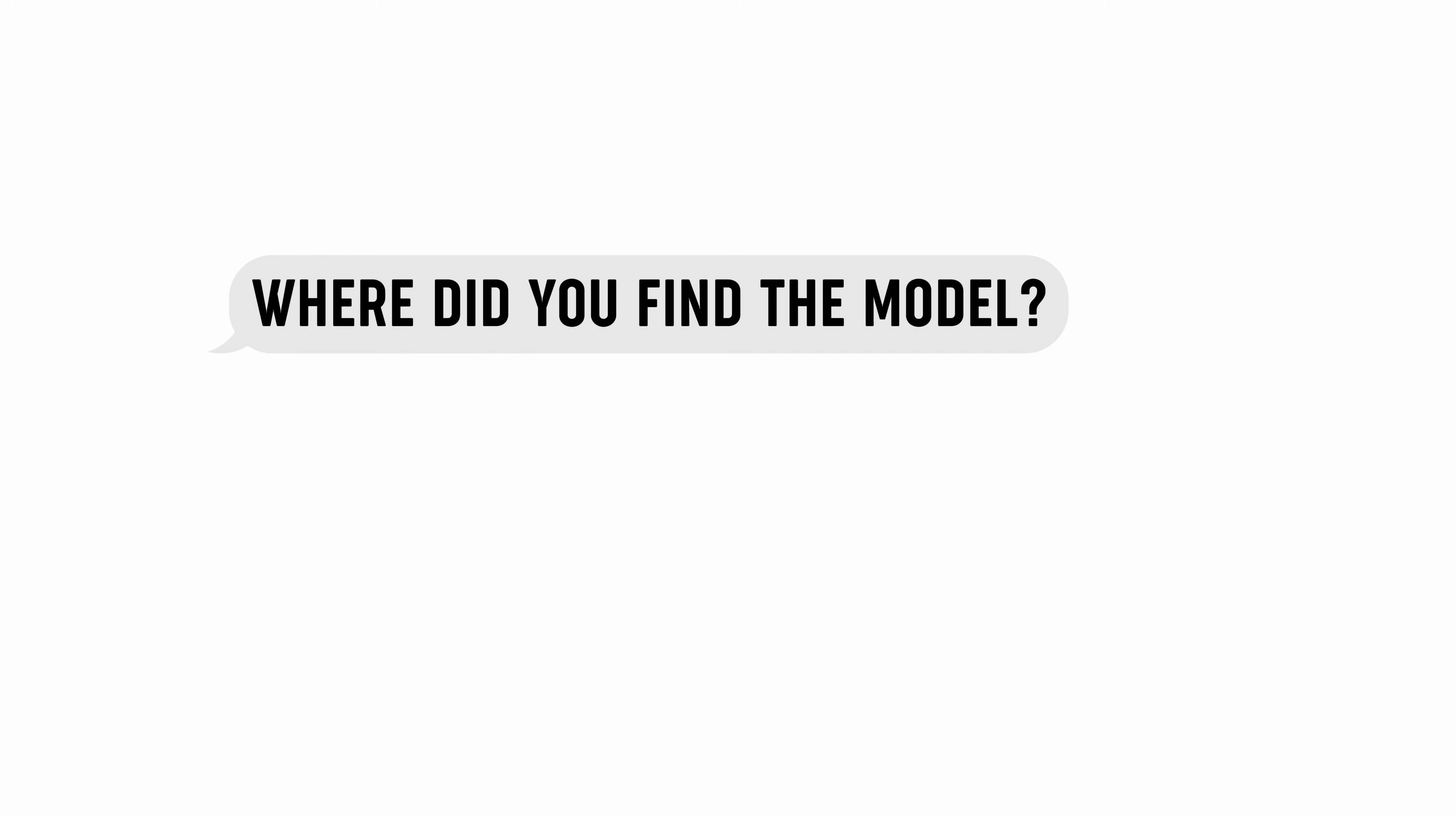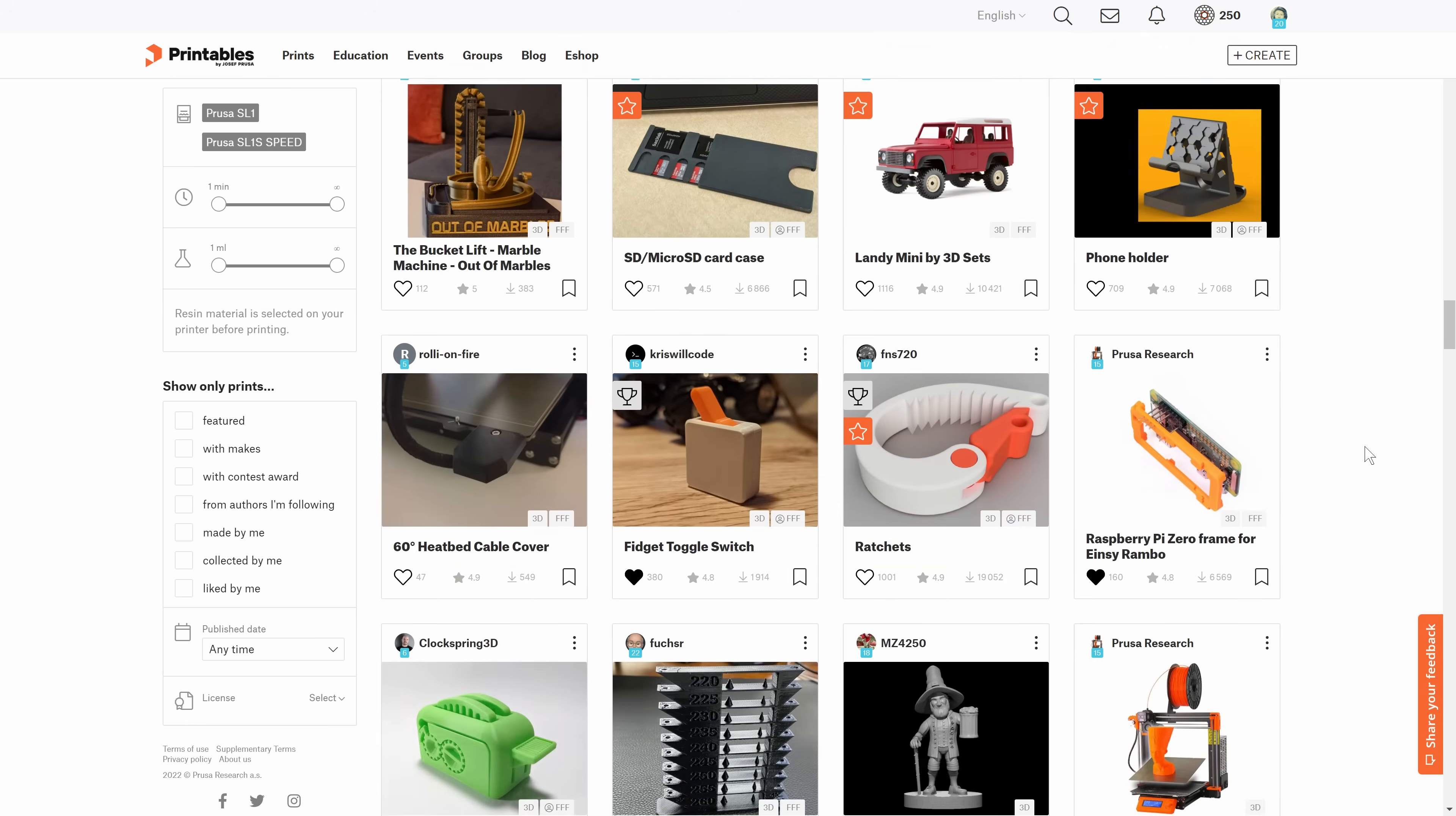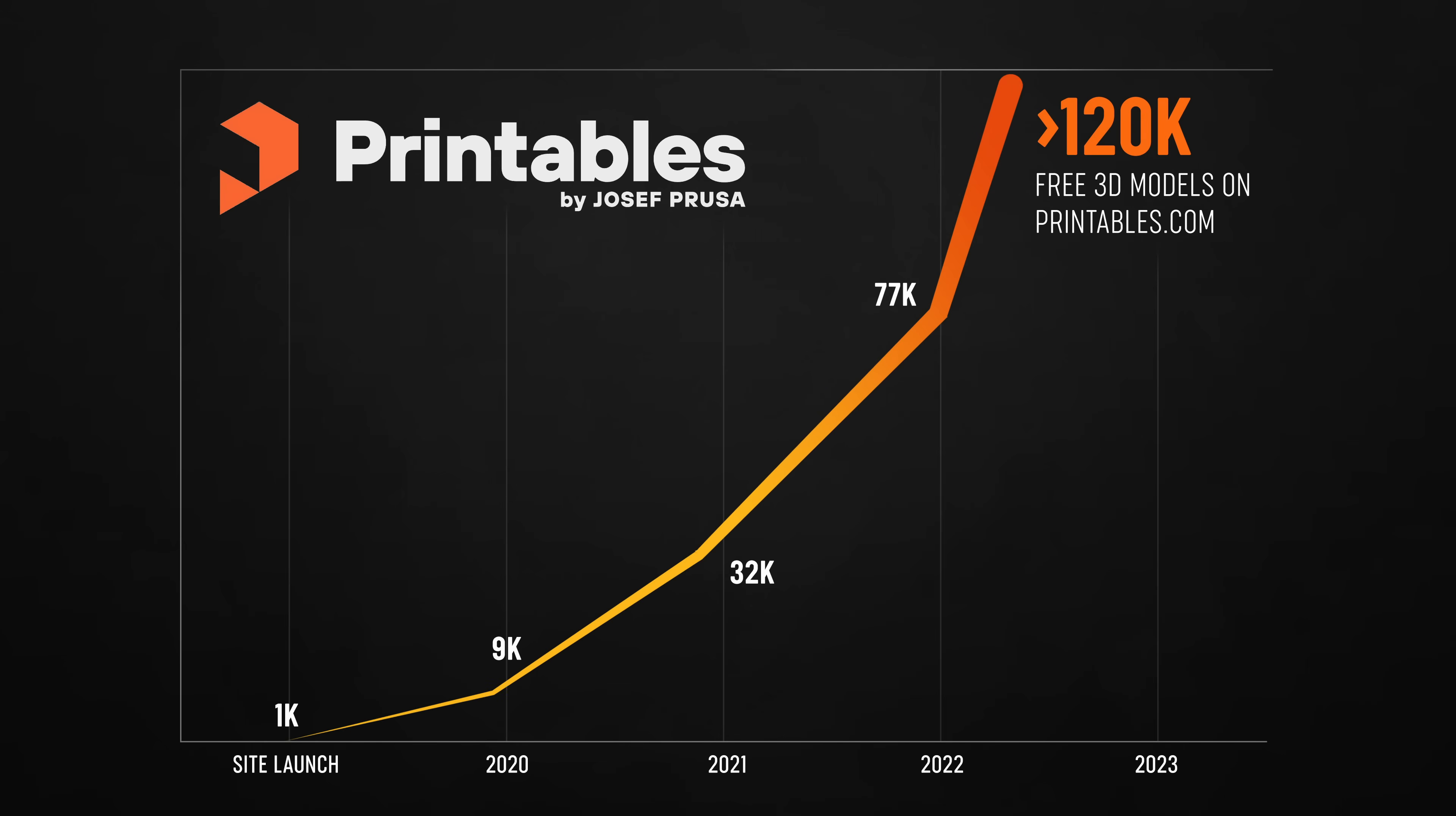We want Printables to be the new go-to site for 3D printable models, no matter what printer you use. With the new name being way more welcoming for non-Prusa owners, the number of models will grow even faster than it is now.